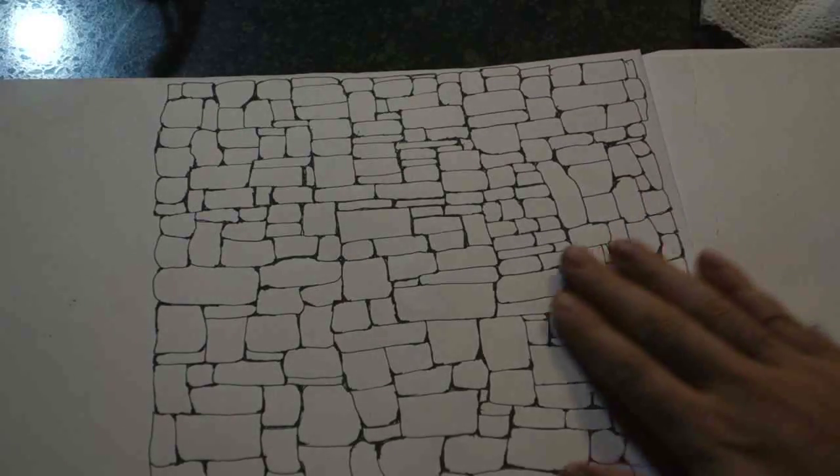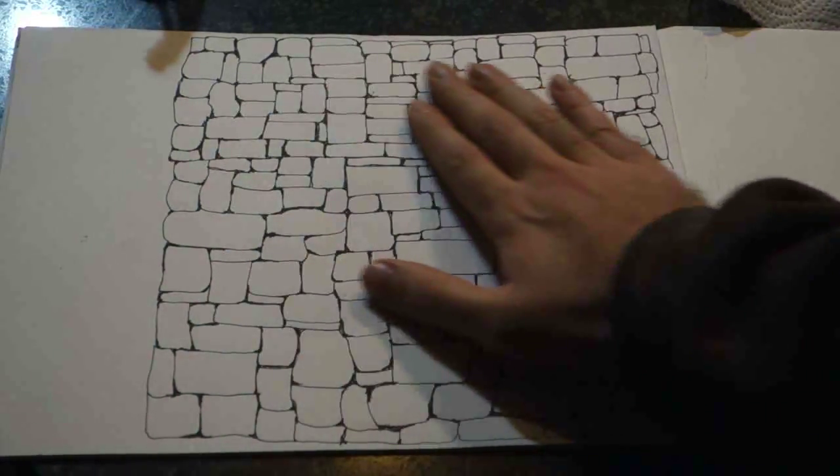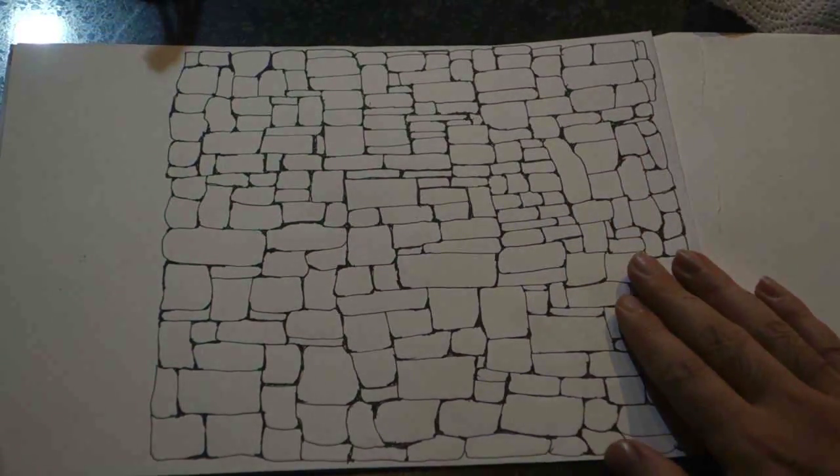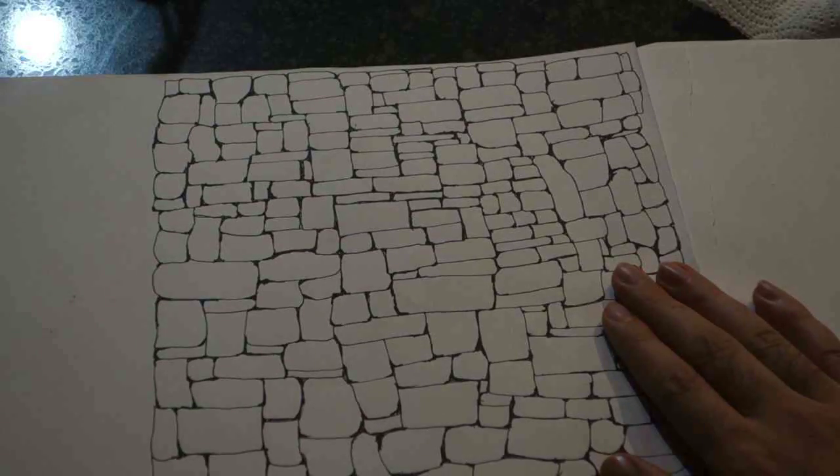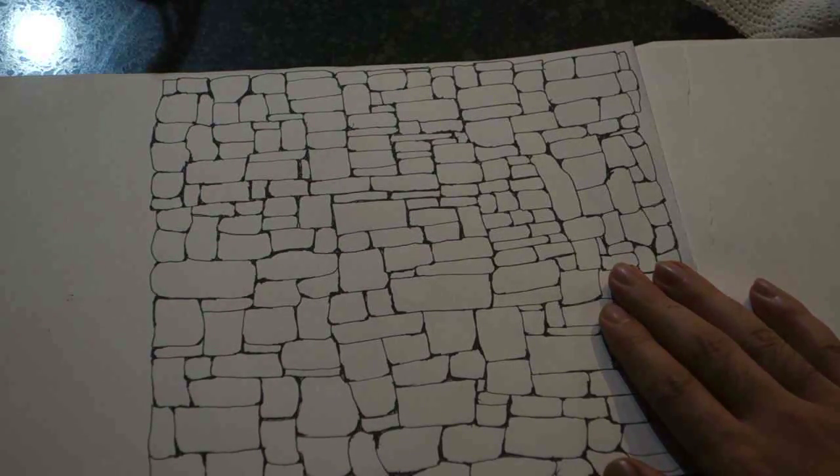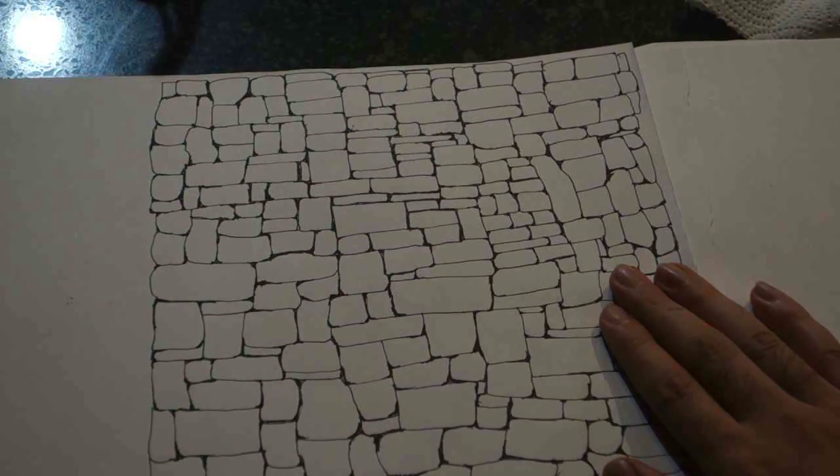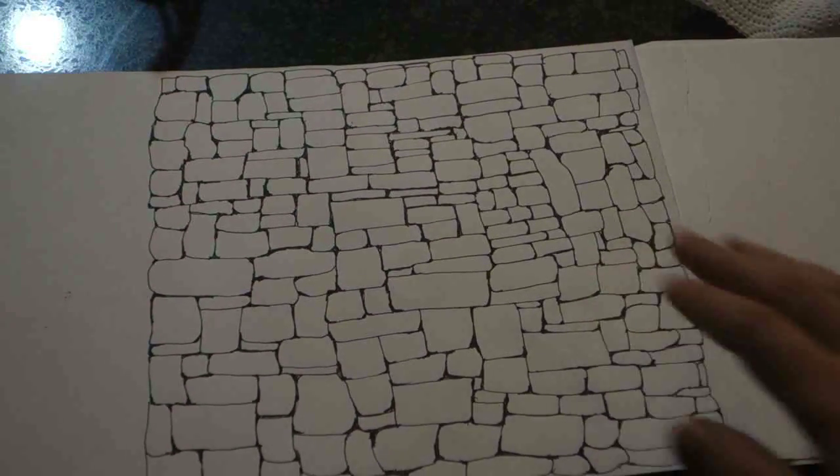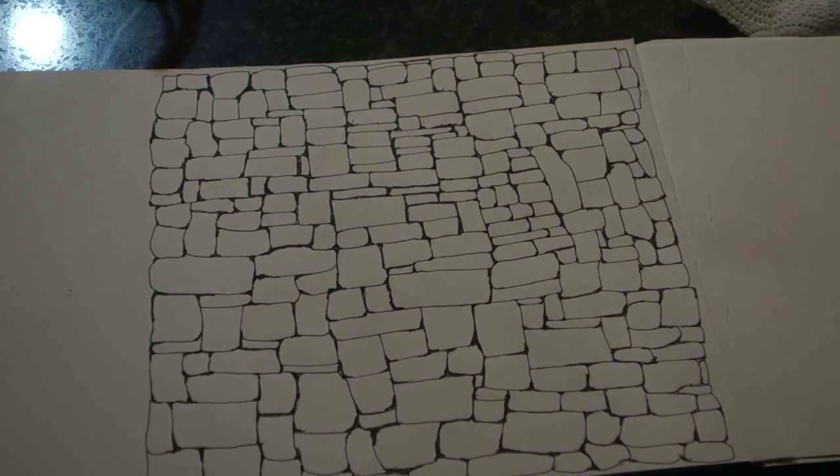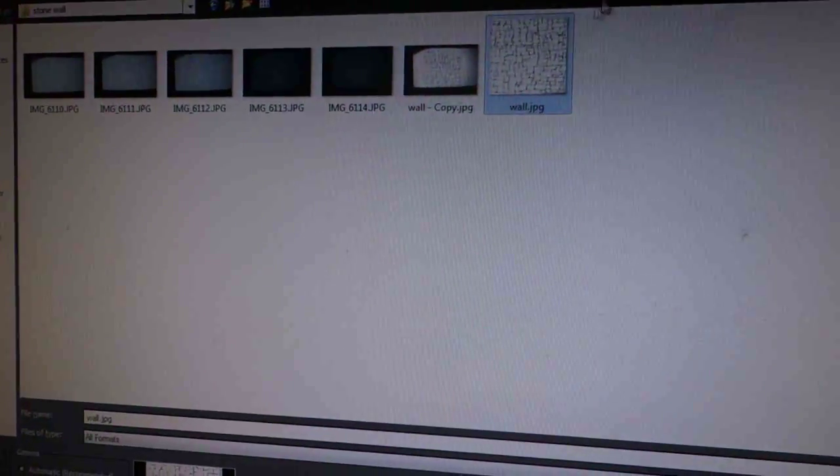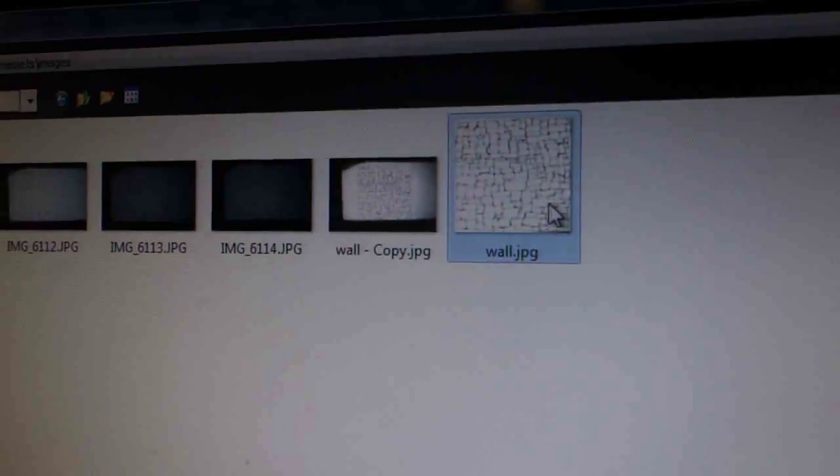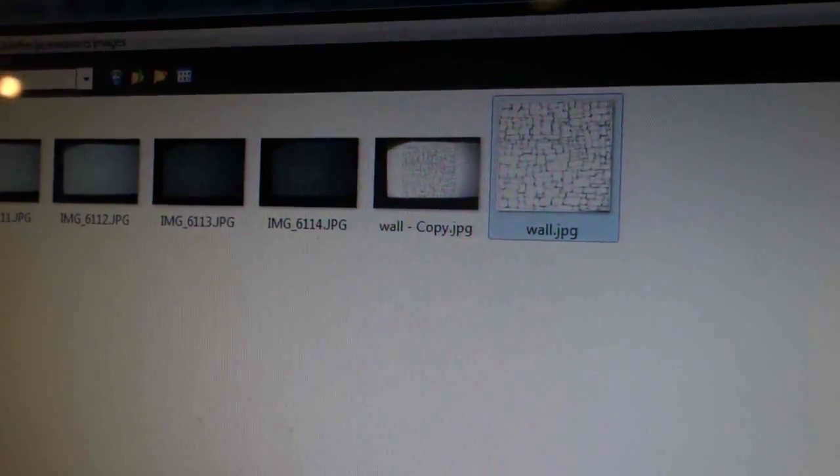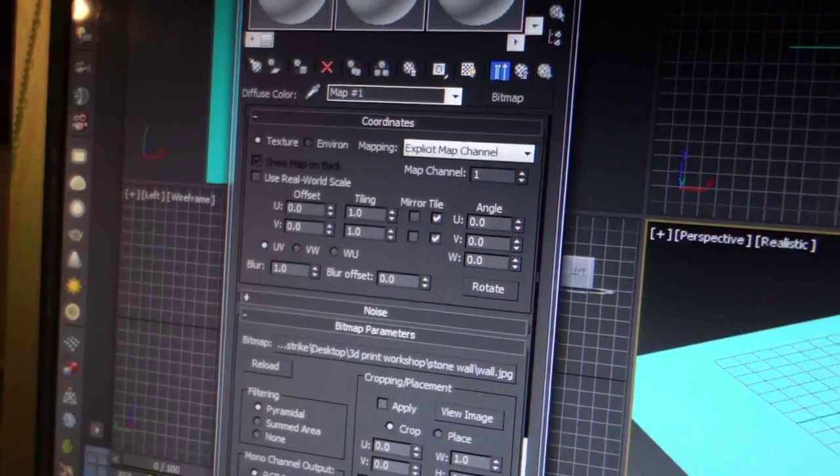So I went ahead and drew stonework onto this piece of paper. I'm going to bring this into 3ds Max and turn it into a 3D model. Okay, so I have this image of this wall that I drew.